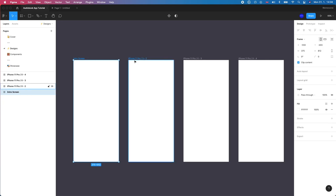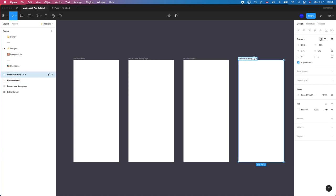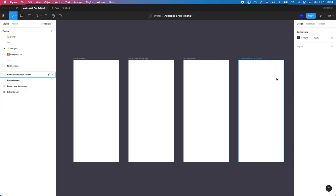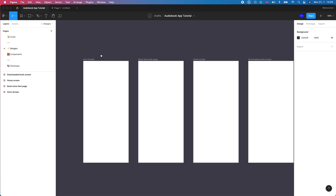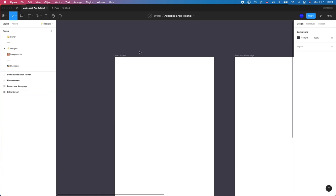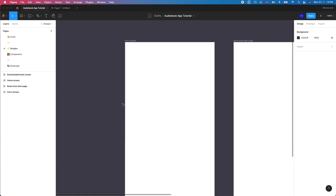That's kind of how we're going to be working today and we're going to basically make four screens. So we're going to have the intro screen which I've already named, we're going to have a bookstore item page. So this is like a listing before you've downloaded or purchased the book. Then you're going to have the home screen where you can find your downloaded books and stuff like that and your favorites. And then we're going to have a library downloaded book screen. So basically the difference between these is whether or not you've already purchased or downloaded the book.